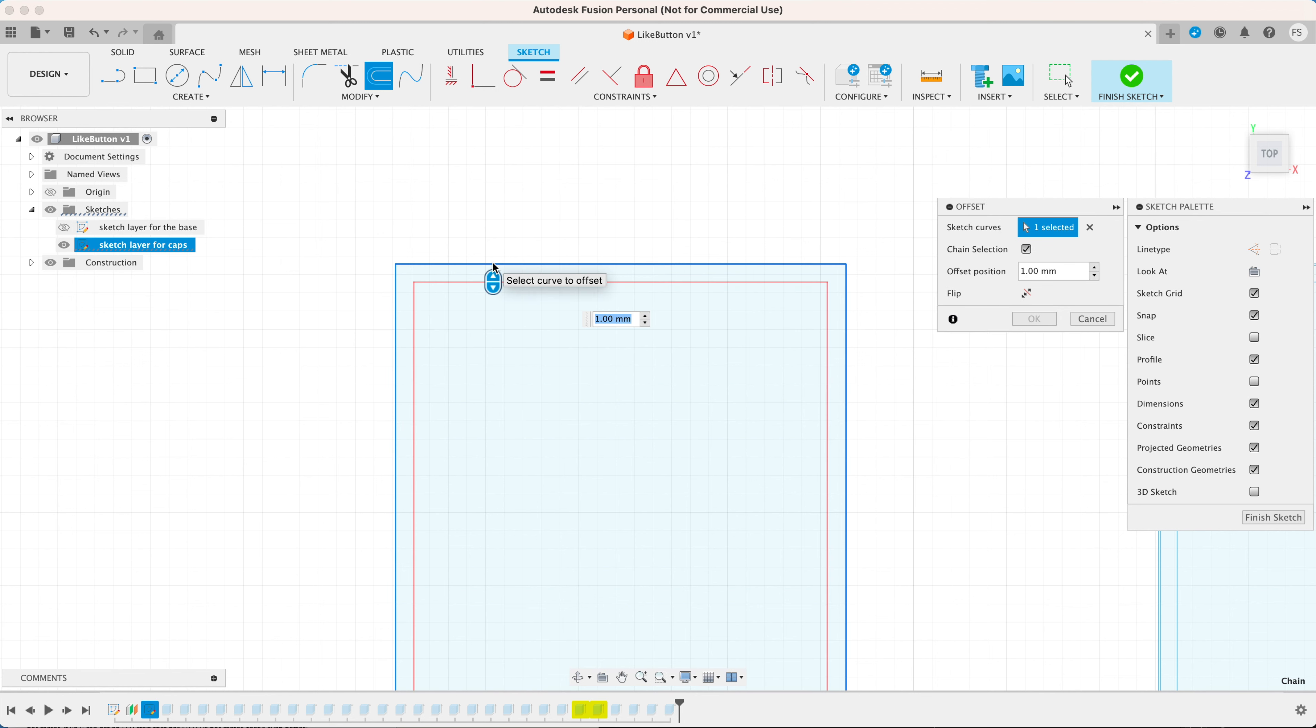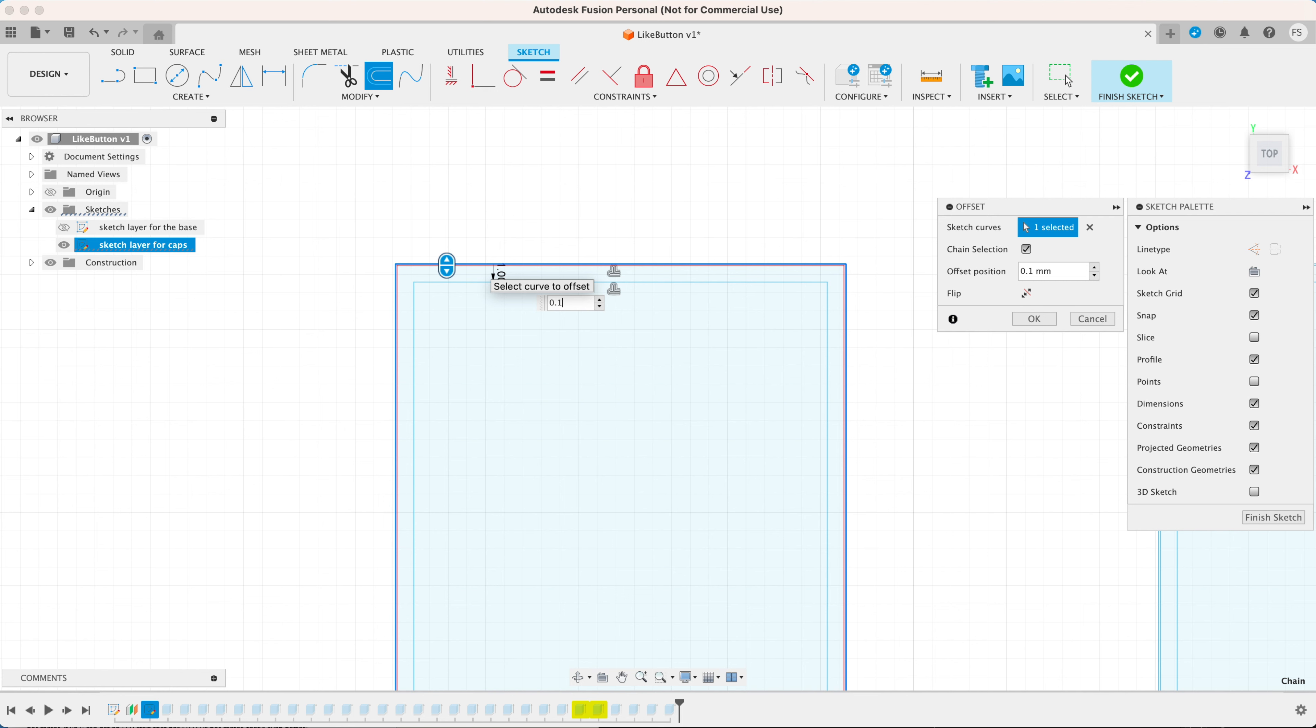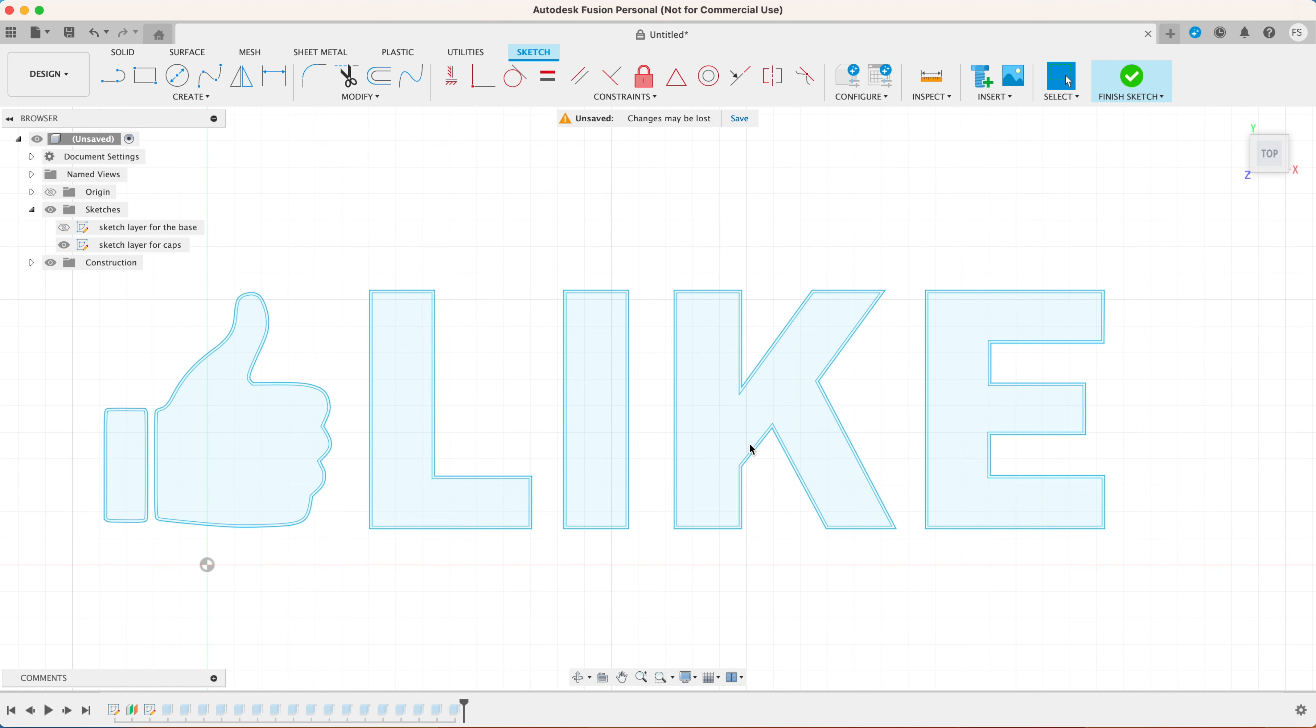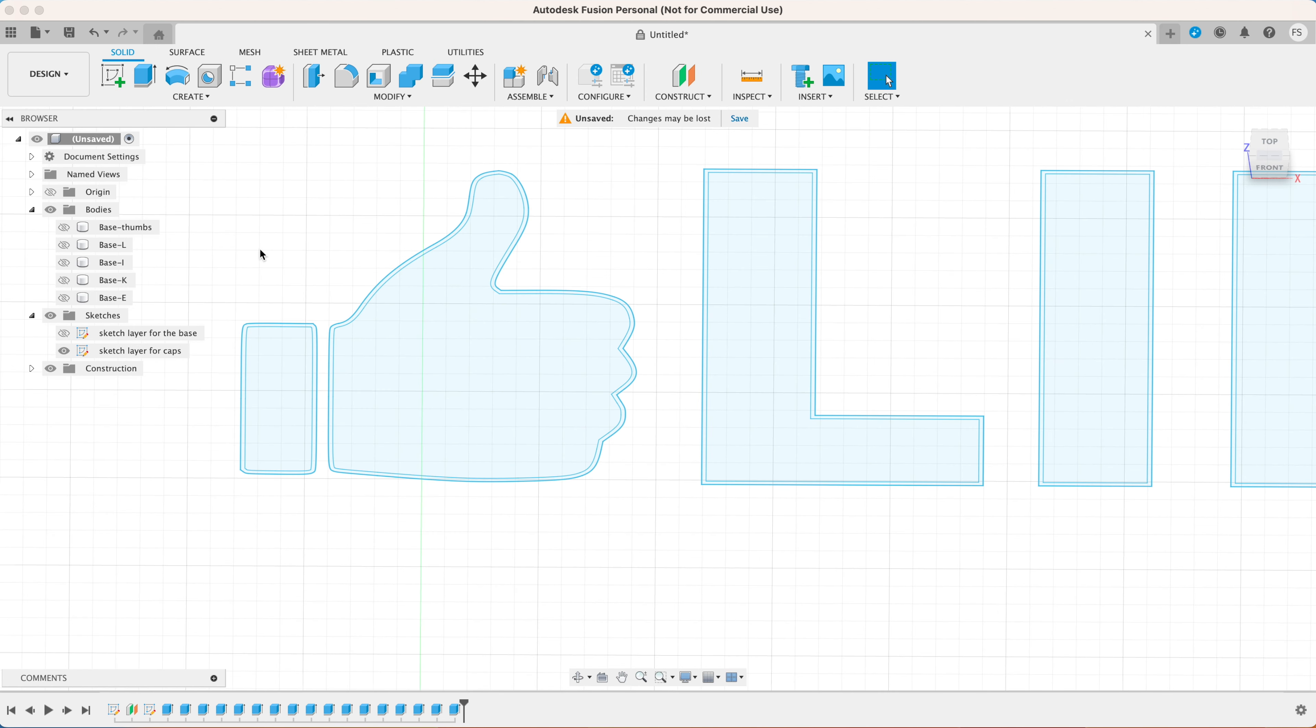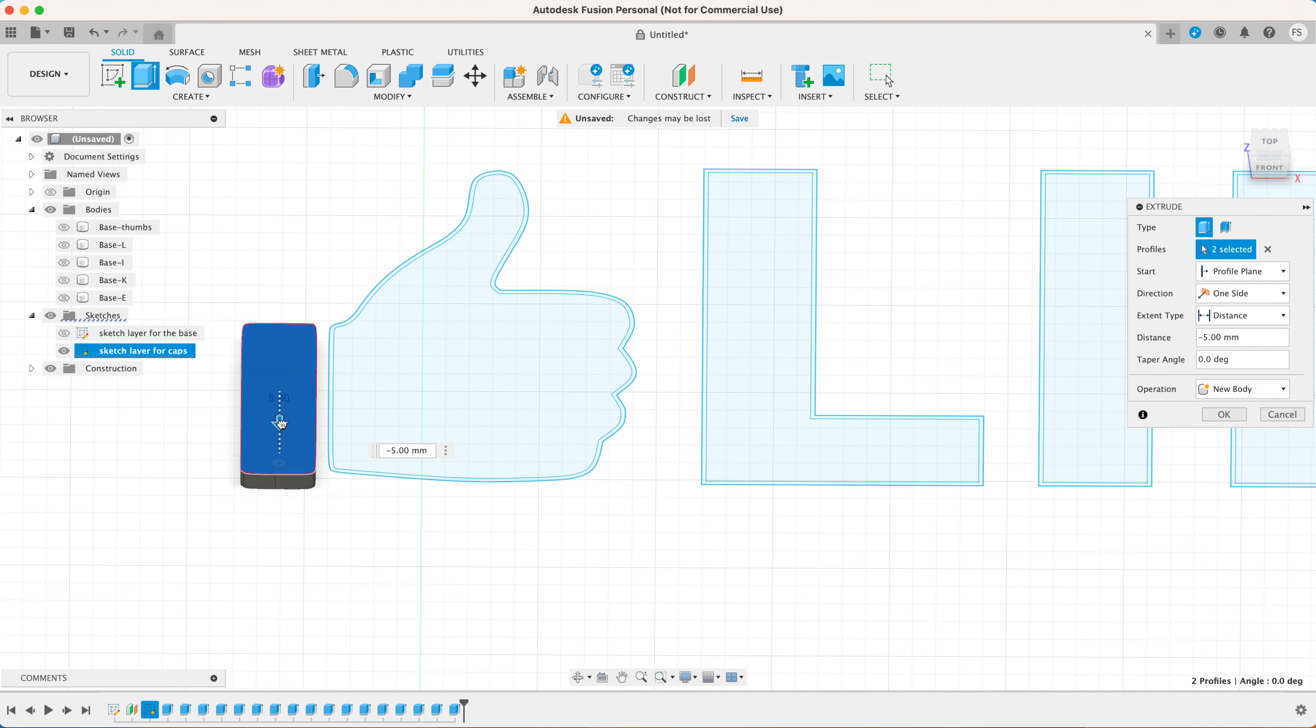I'm going to zoom this in so you will get a better picture on how to do this. First click offset. Select the letter and create the first 1 millimeter thick inner offset. Then click offset. Select the letter again and create the second 0.1 millimeter thick inner offset. Once you're done hit finish sketch.